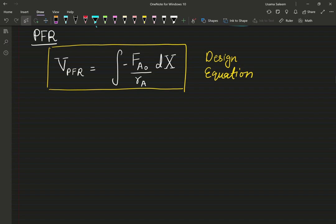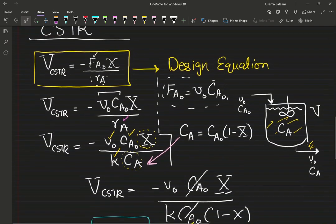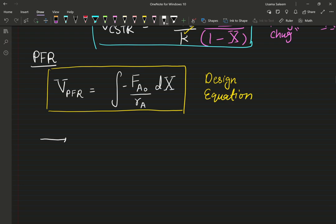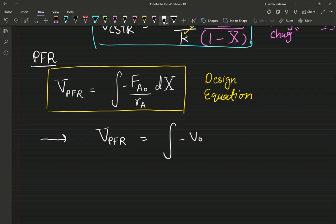Moving forward to the plug flow reactor. As you can immediately see from the design equation, this is an integral equation — I'm performing integration, whereas above I had a simple algebraic equation. Now I have to use calculus. FA0 equals negative v-naught times C_A0.